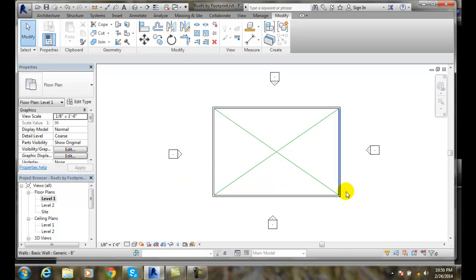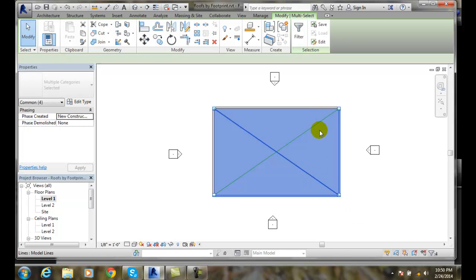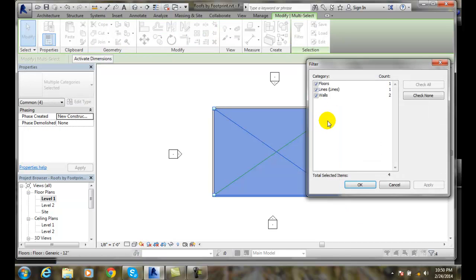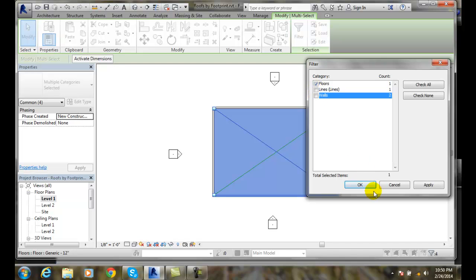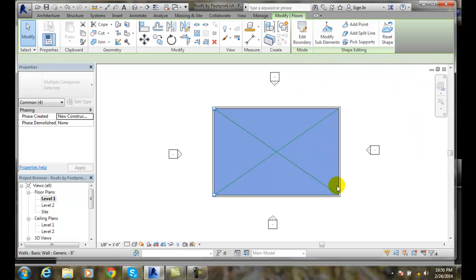Now what I want to do is I'm going to select this floor. I'm going to window in on it. I'm going to filter and you can see I don't want the lines and I want the walls. I'll just keep the floor. I'll say okay.